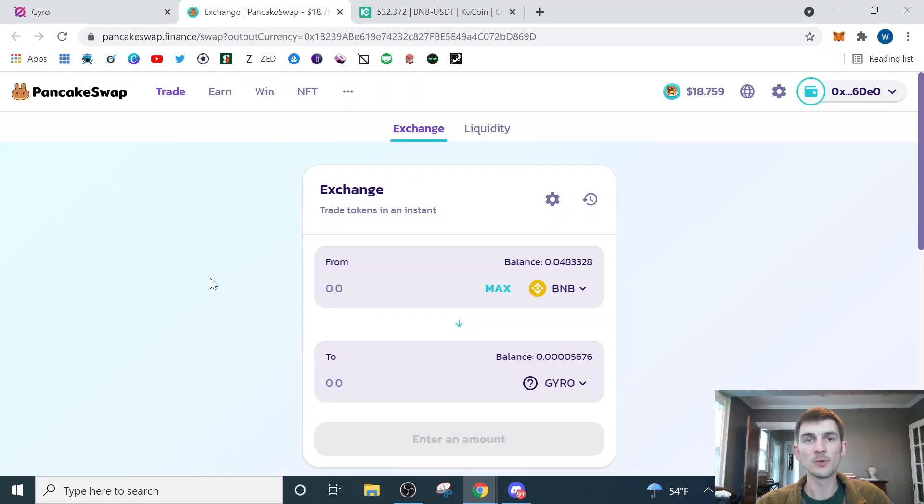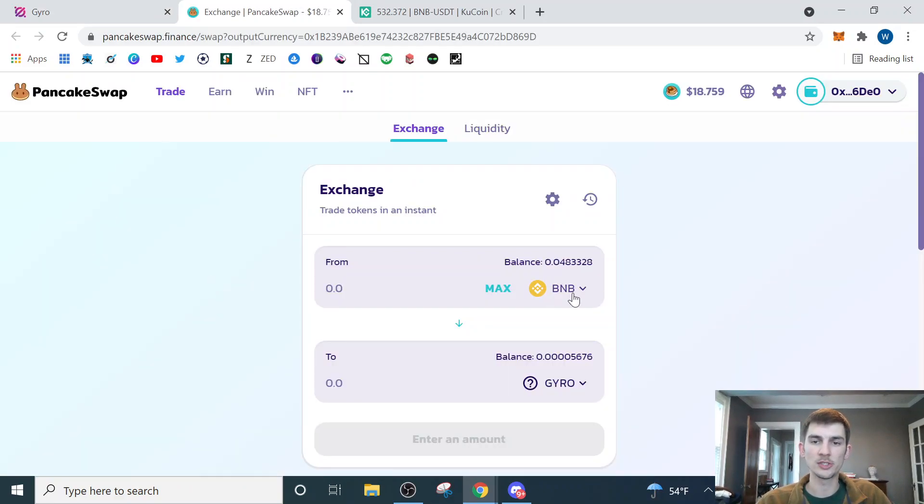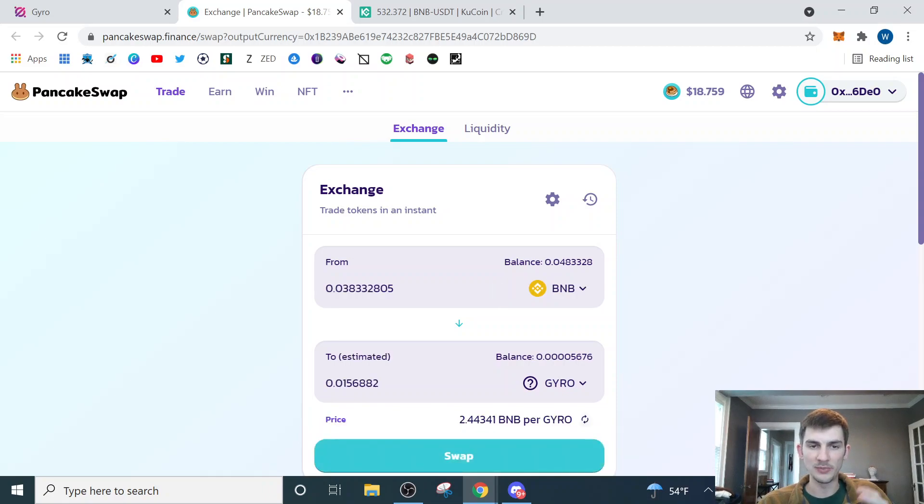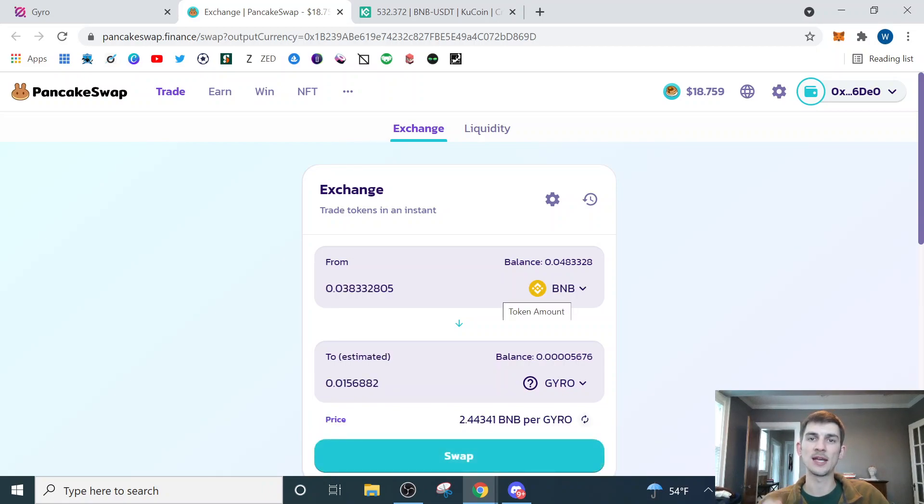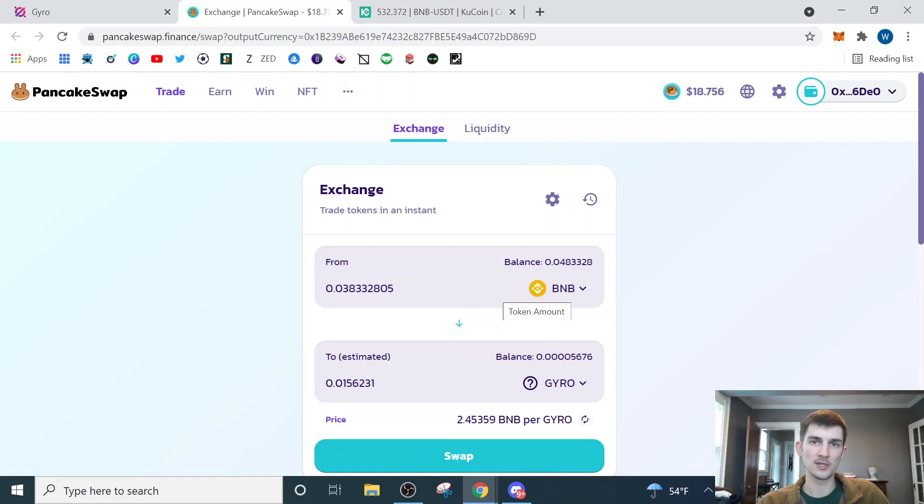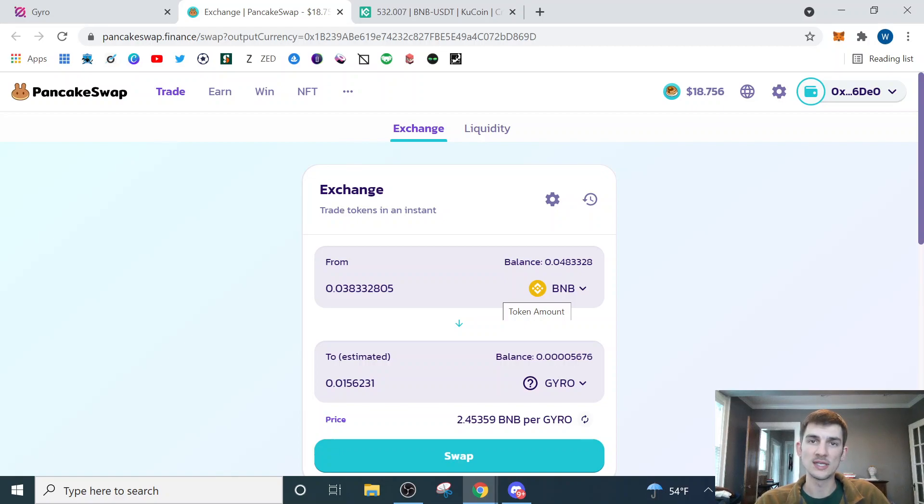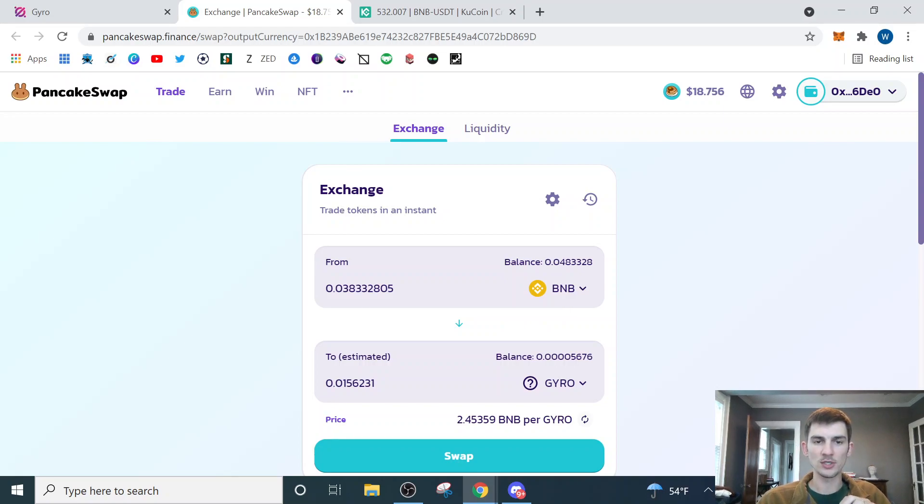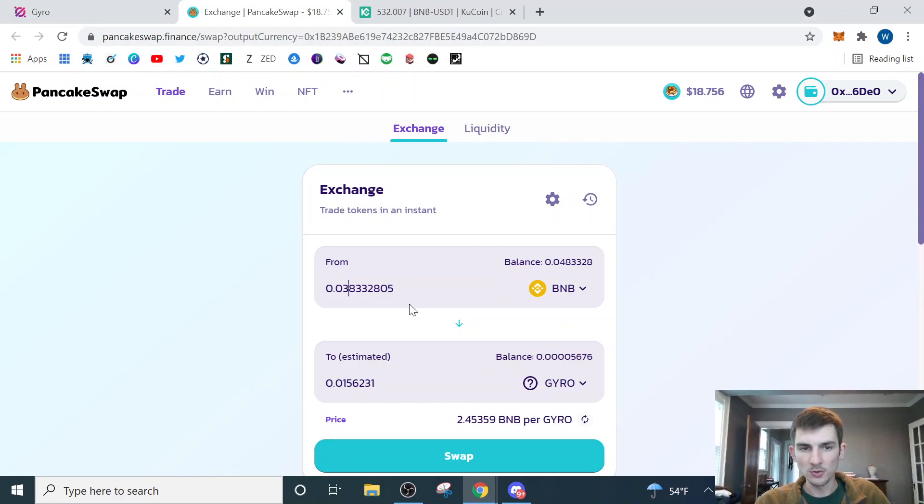Now we're on PancakeSwap, which is one of the main exchanges on the Binance network, where we need to be to exchange our BNB for the GYRO token. One thing to note here is we don't want to use all of our BNB because BNB being the native token to the Binance network, that's how we're going to pay our gas fees, which is what's going to be required for us to actually be able to stake our GYRO on the GYRO platform and also withdraw our GYRO if at any point we want to unstake it.